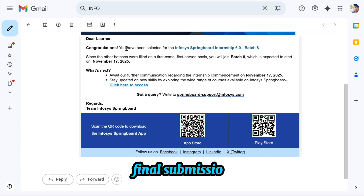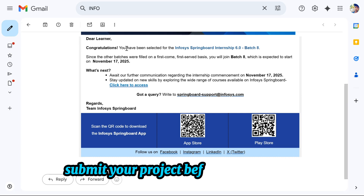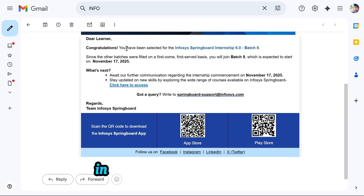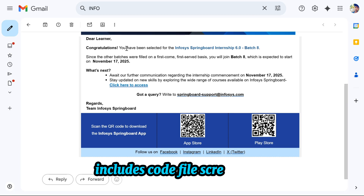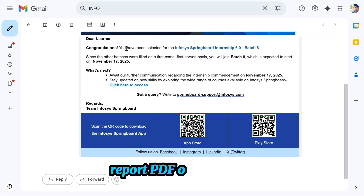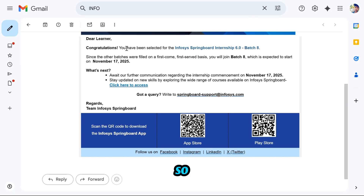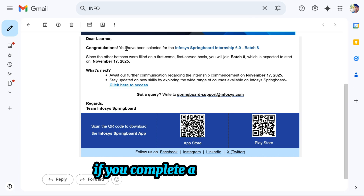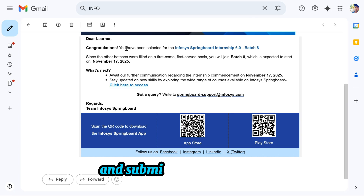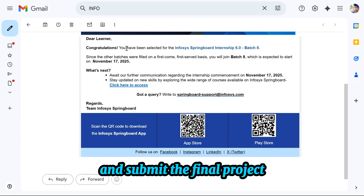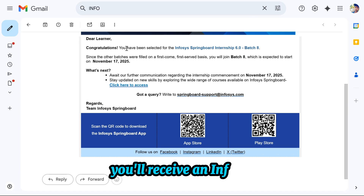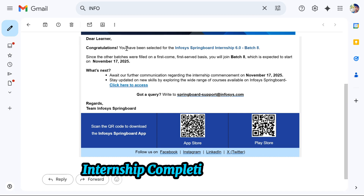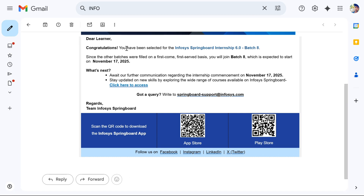For final submission, submit your project before the deadline. This includes code files, screenshots, and a report PDF or document. If you complete all modules and submit the final project, you will receive an Infosys internship completion certificate — PDF downloadable.